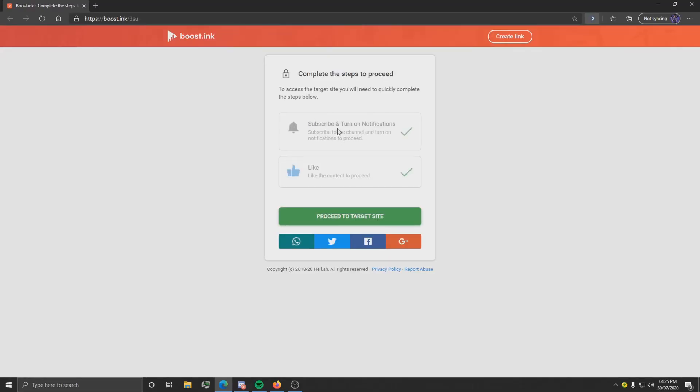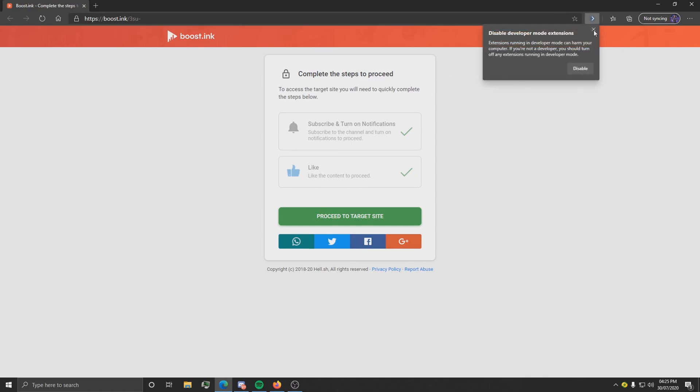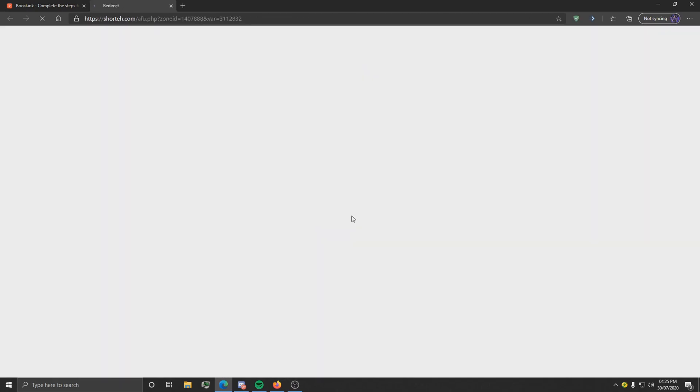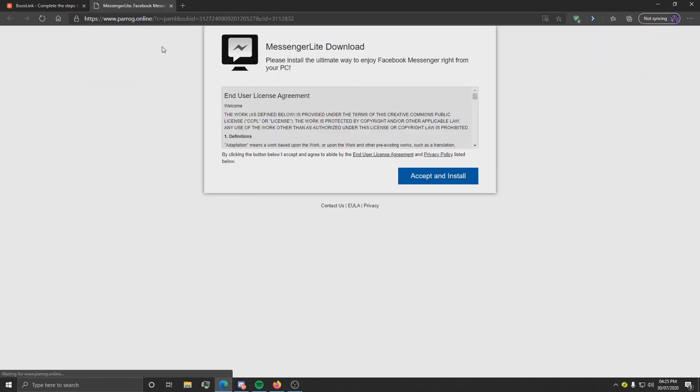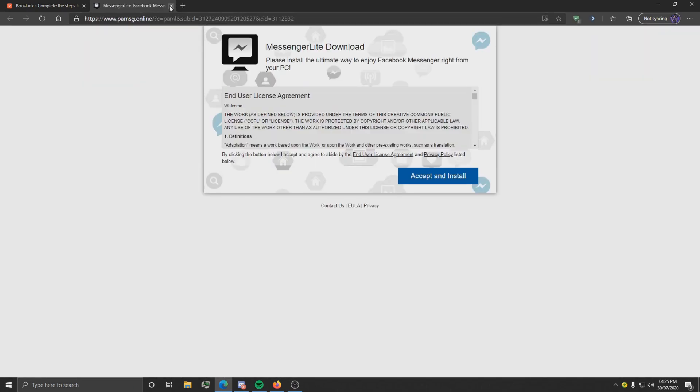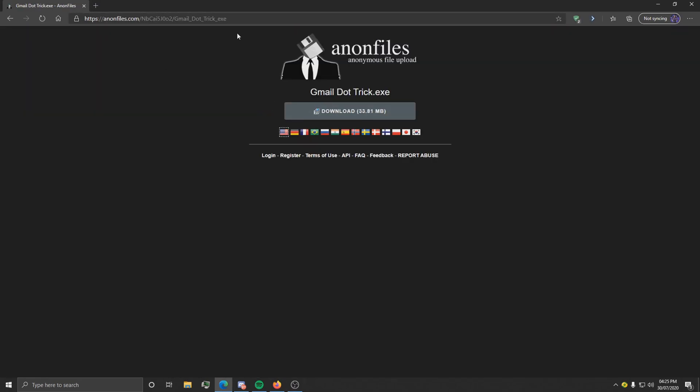Which are here to complete these two steps by subscribing to my channel and turning on notifications and liking a certain video. Once you've done that, click proceed to target site. If you get any ads, just close them and then click proceed to target site again, and it should take you to this Gmail page.